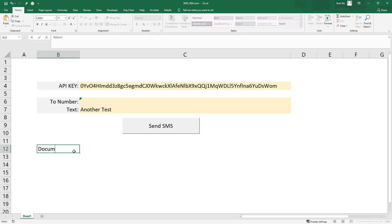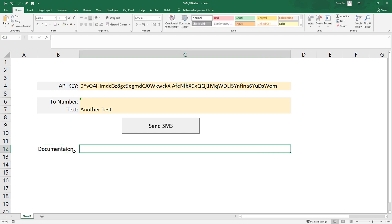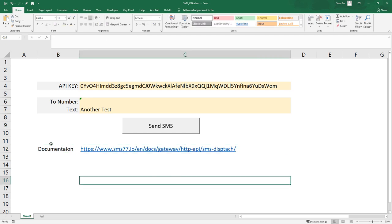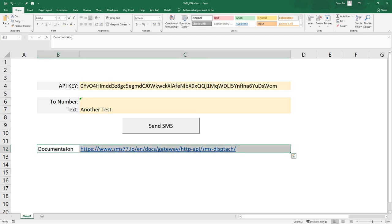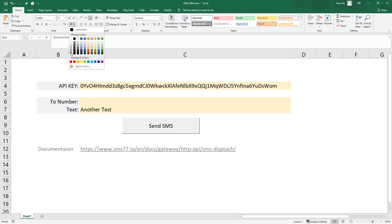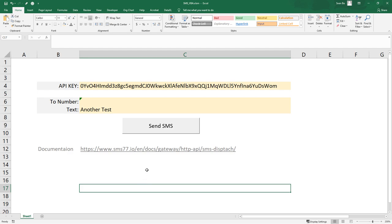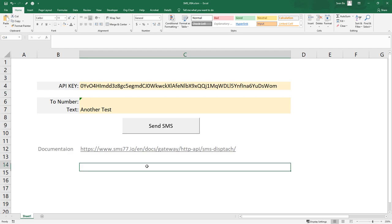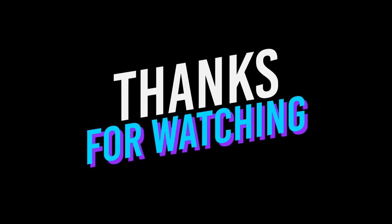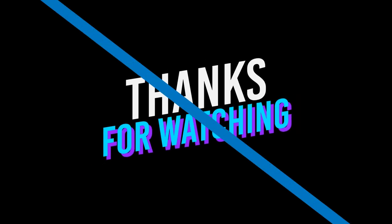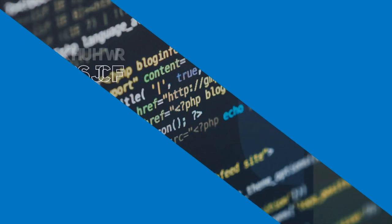Okay guys, and this is how you can send an SMS via Excel using VBA. I hope you found this tutorial useful. If you have any questions or issues, leave them in the comment sections below. Thank you very much for watching and see you next time.